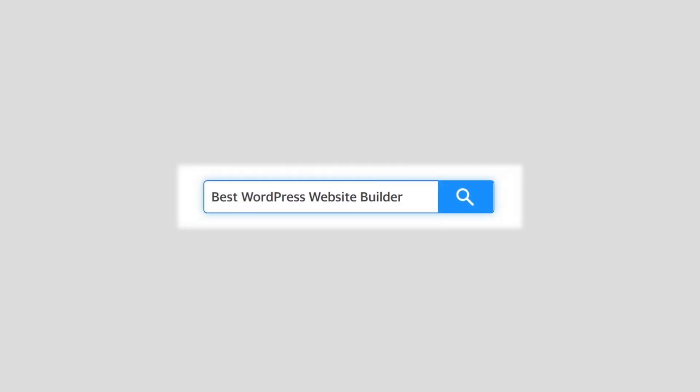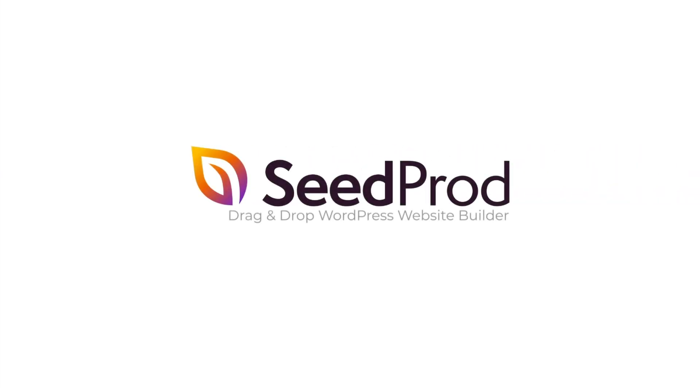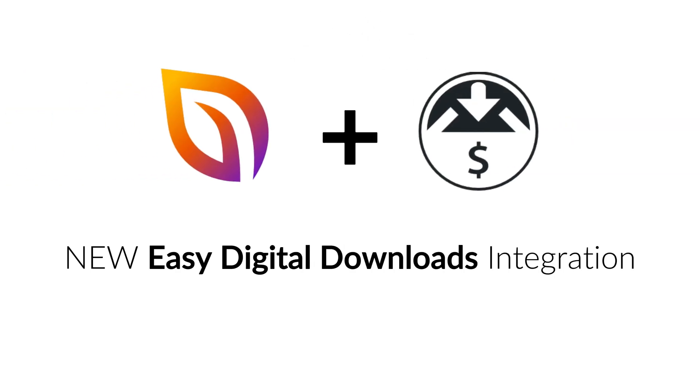With our new Easy Digital Downloads integration, creating a website to sell your digital goods is easier than ever.